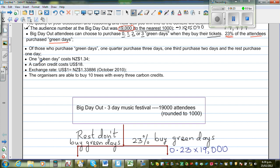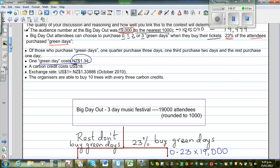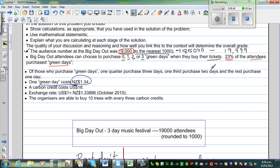One Greenpeace costs $1.34 New Zealand dollars. The organizers of the Big Day Out will generate income from the people who bought Greenpeace. Now, of those who purchased Greenpeace, one quarter purchased three Greenpeace, one third purchased two Greenpeace, and the rest purchased one Greenpeace.